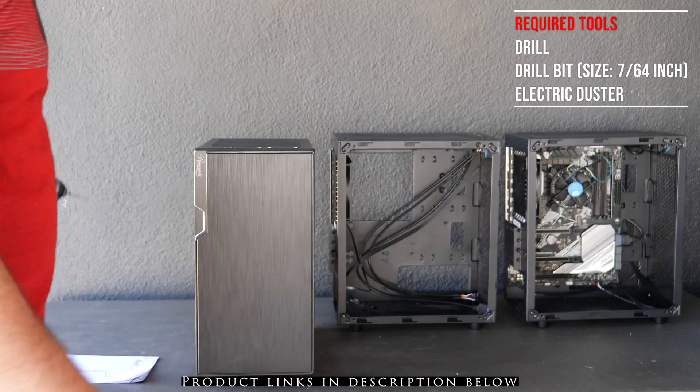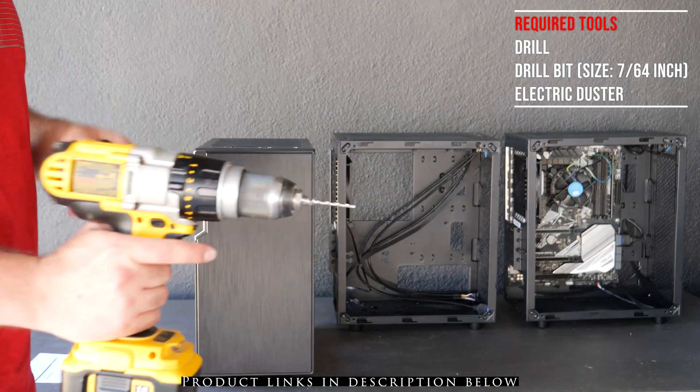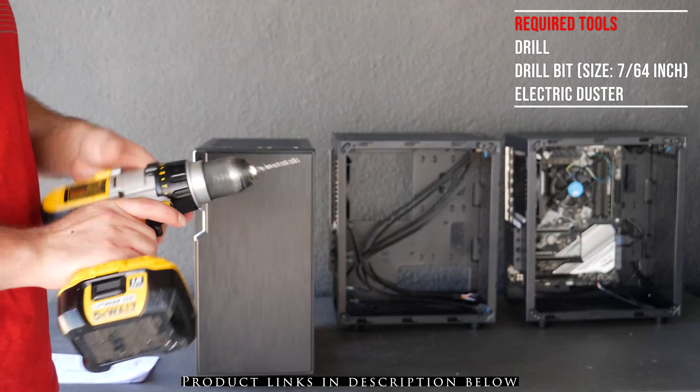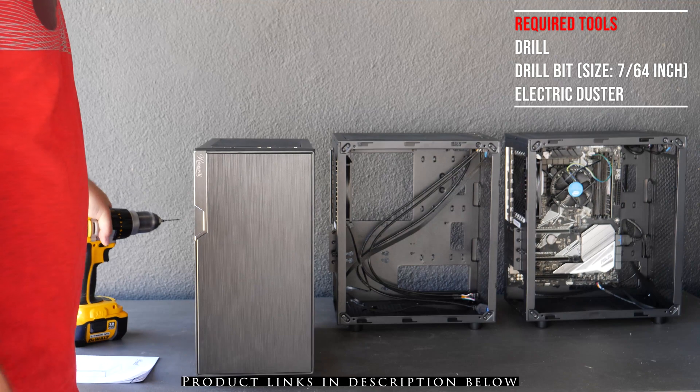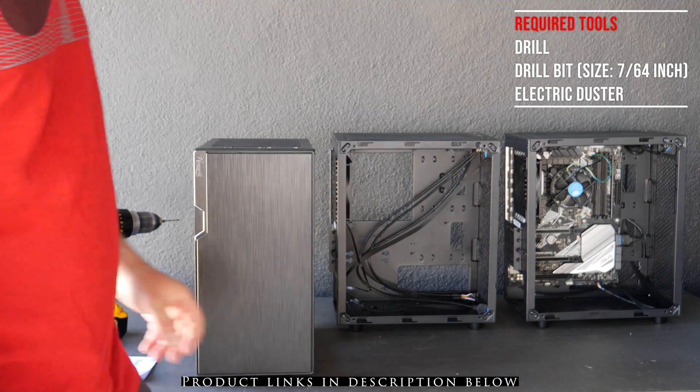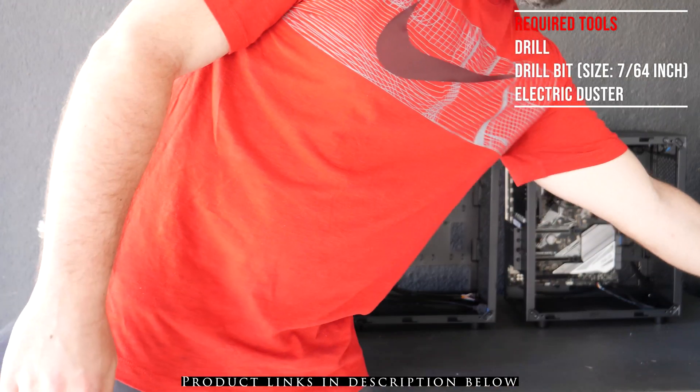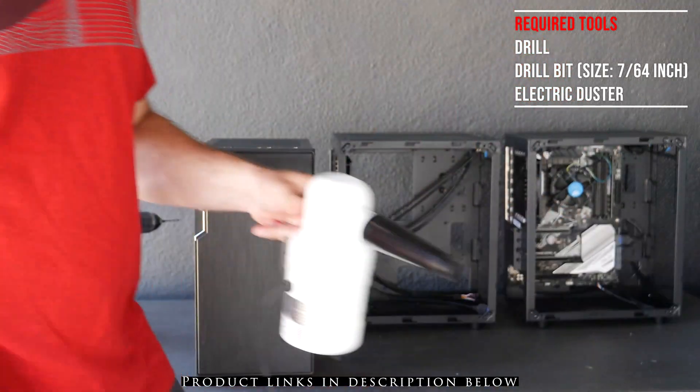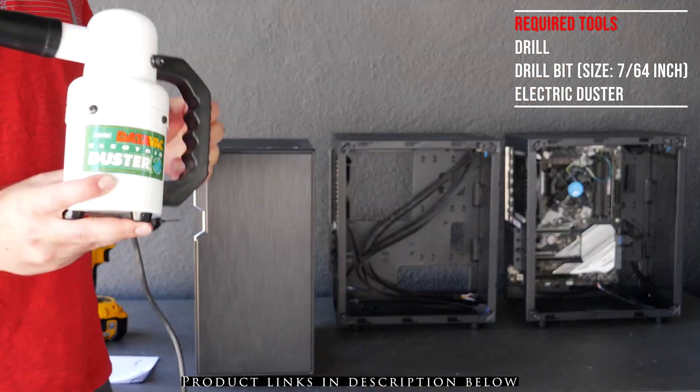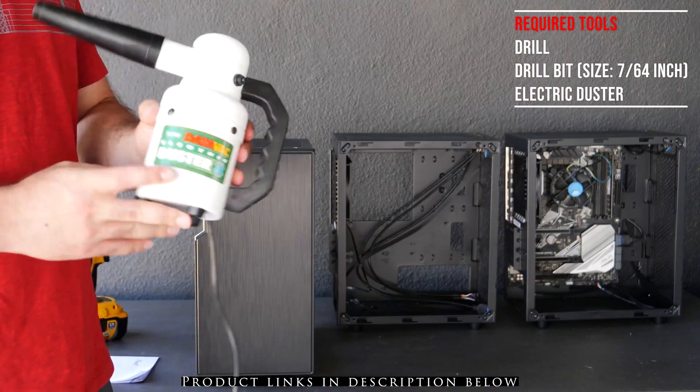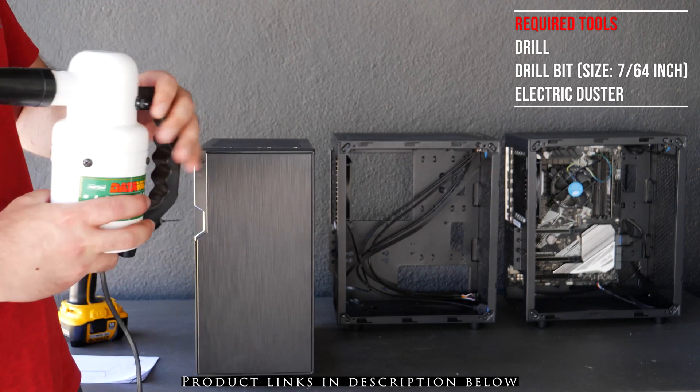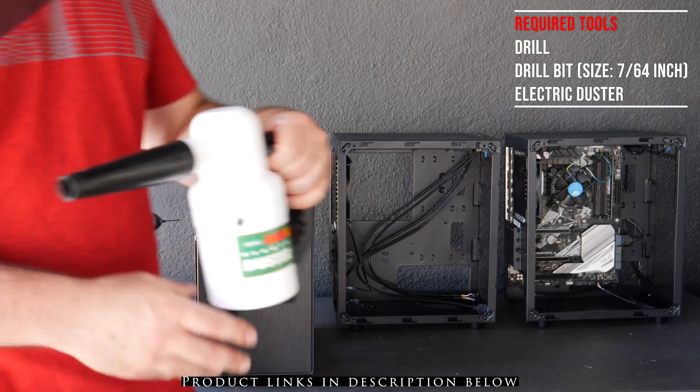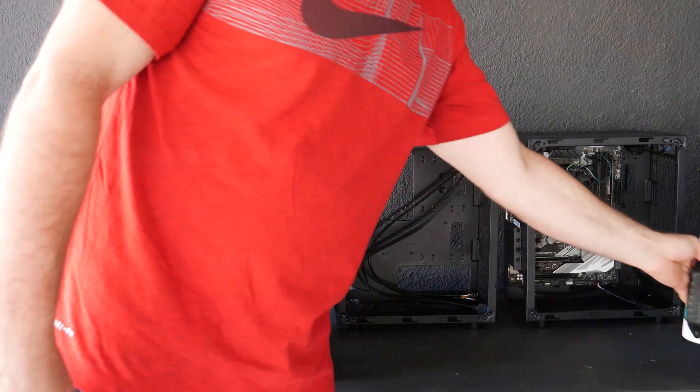You pretty much just need a drill with the drill bit obviously, and if you want to dust out the parts you can also use this data vac which I've used in the past to clean out my computer. It's a very powerful thing.